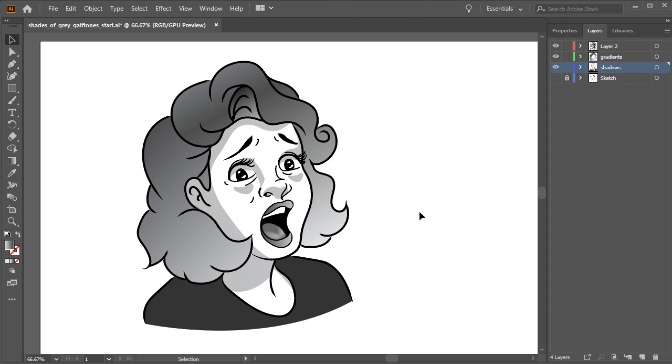For this drawing, I have the lines and filled areas on separate layers. We'll be using the fill areas to create our halftone patterns.